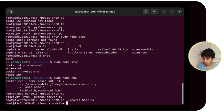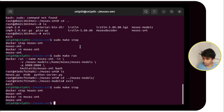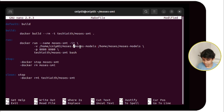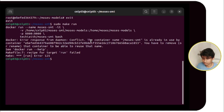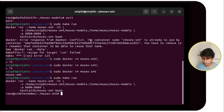There is still no file — it's not connected. We have to change the file path in pwd, as it may not be detecting it. We will stop the Docker, open the Makefile with nano, and change the path to moses-smt/moses-models. Save it, remove the old container, and run it again. Now it should work and both folders should be connected.